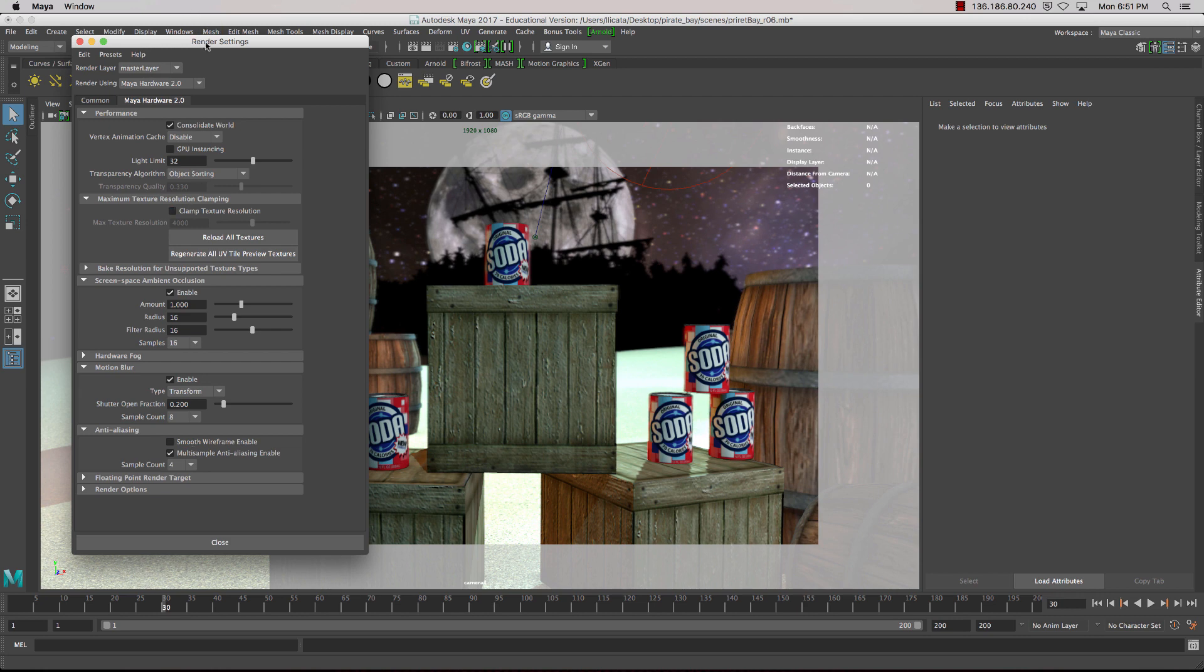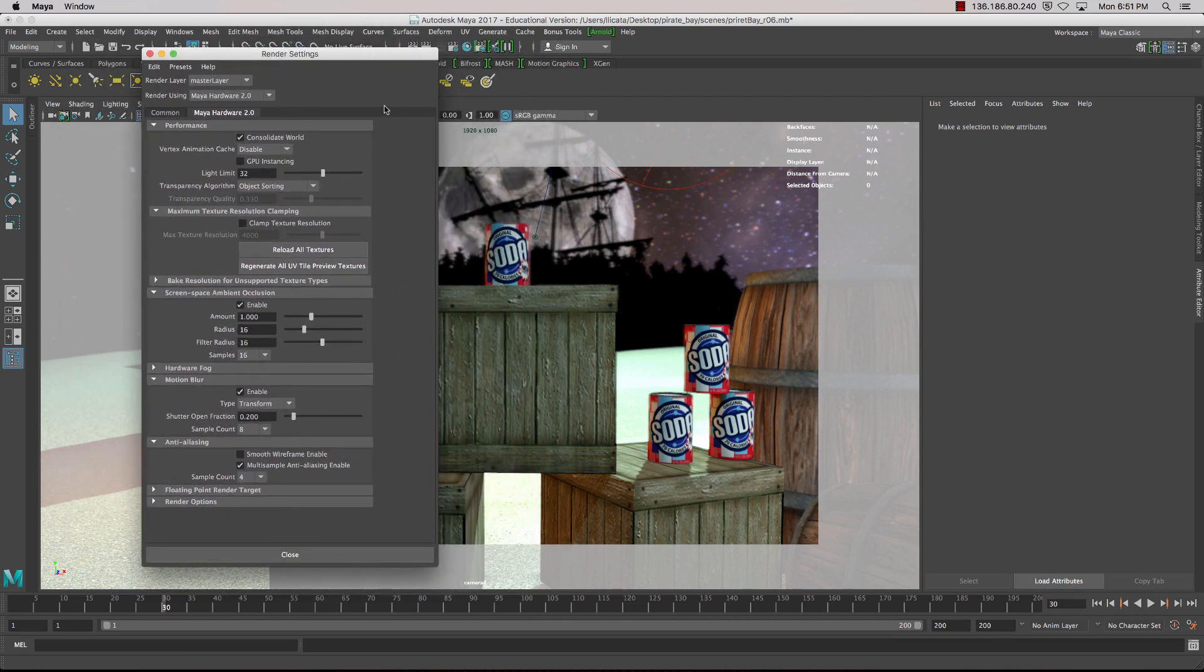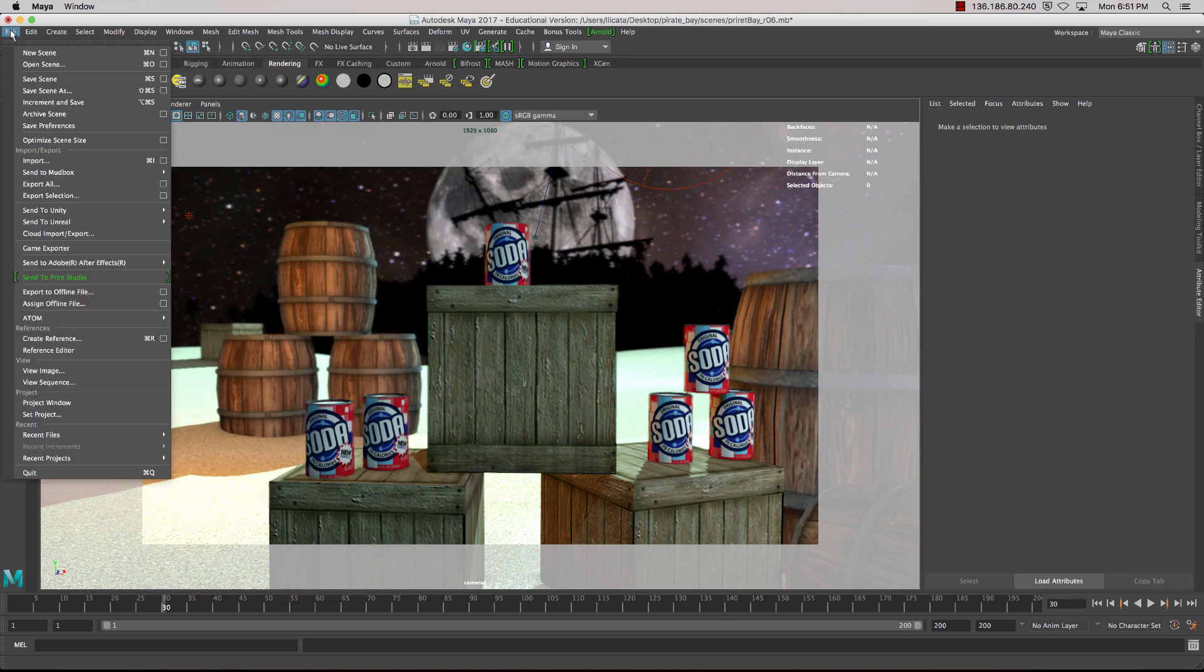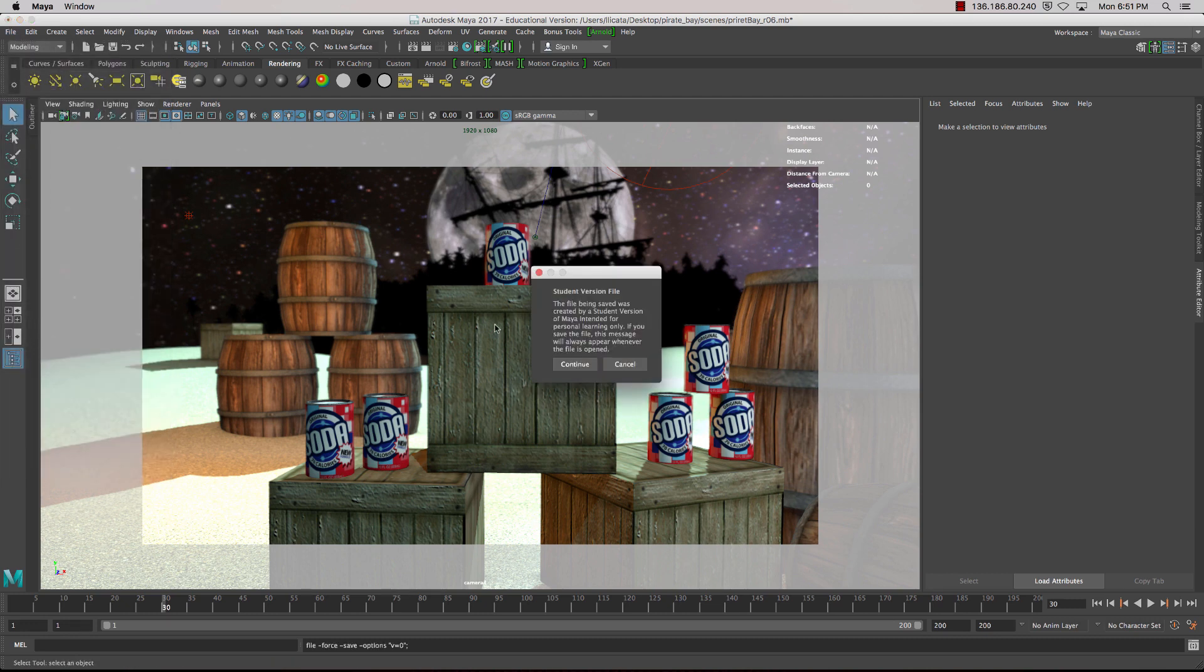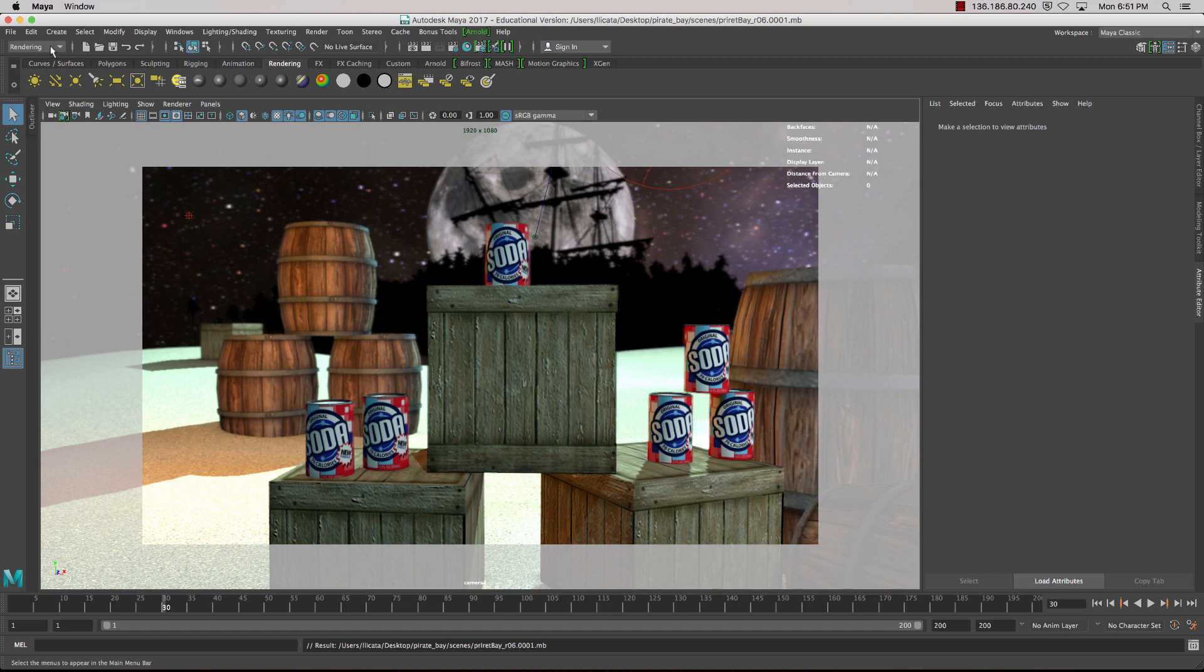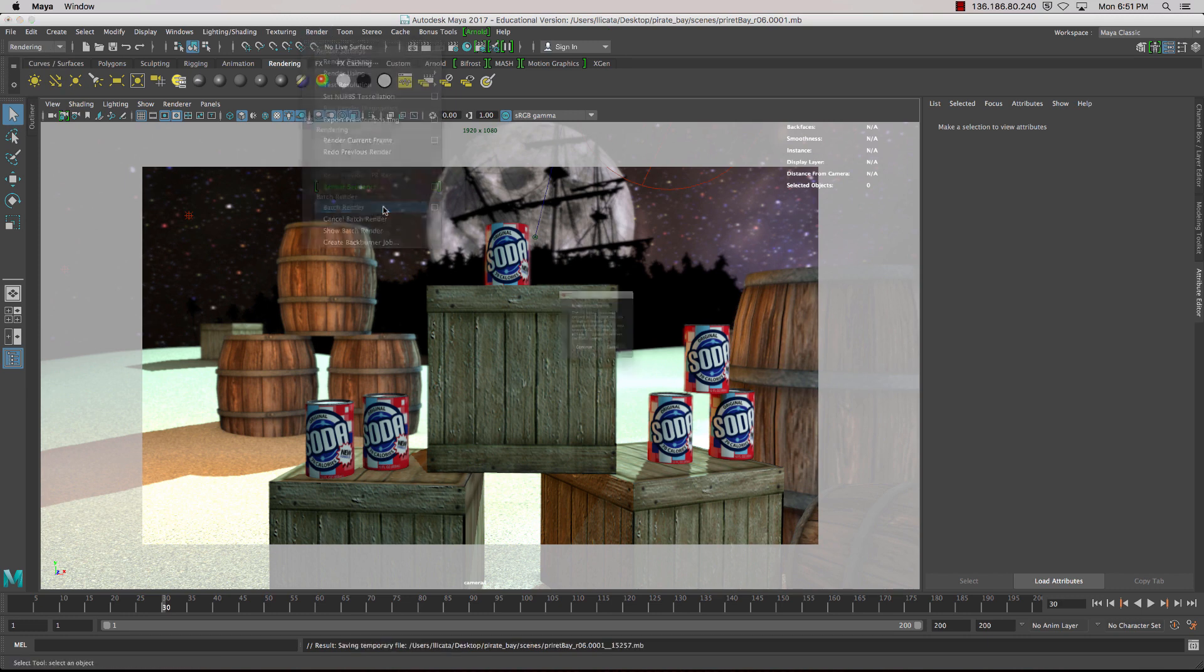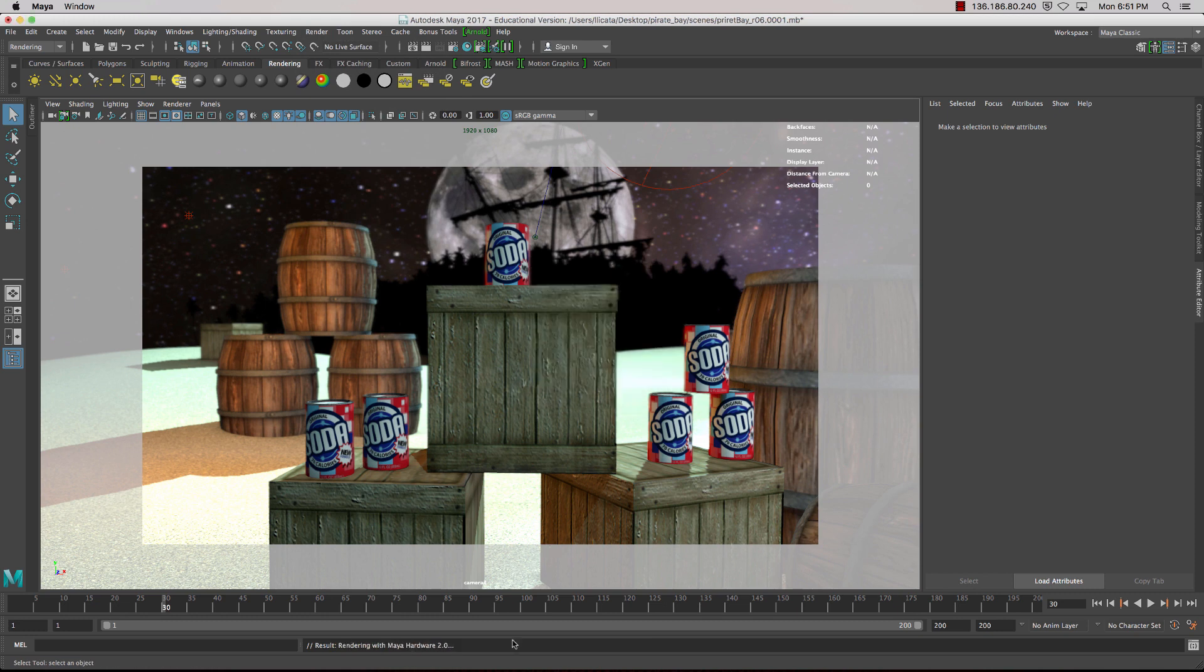So with that done, it's now time to Batch Render. To Batch Render, we'll just close that down. We'll save our scene, and I'll just go Incremental Save. And now we can go to the Rendering menu set. Go to Rendering and choose Batch Render. When we tick on that, it will ask us to save it. And down the bottom here, you can see Rendering with Maya Hardware 2.0.